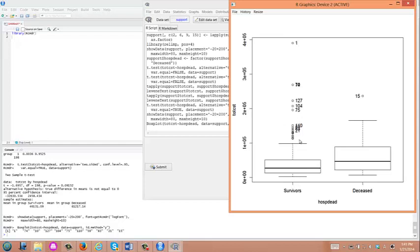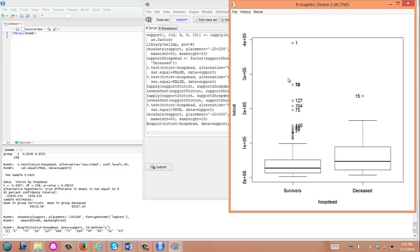This violates normality assumption for a student t-test. You could conduct a nonparametric test which doesn't assume any data distribution, or you could transform a variable, the outcome variable. In this case, total hospital cost, to have normality in the transformed variable. Once you achieve normality after some form of mathematical transformation, we'll try log transformation in this example, and then after you achieve normality you can conduct student t-test as we did in the previous video.